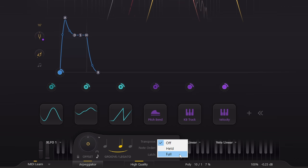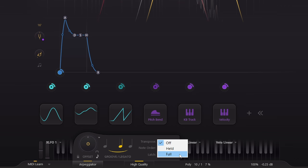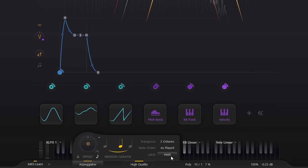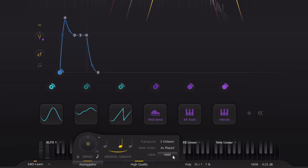The full latch will hold every chord and keep the arpeggio cycling until you play another chord, which might make you think you've got stuck notes if you forget it's turned on. But the held latch holds your chord for as long as any one note is held.